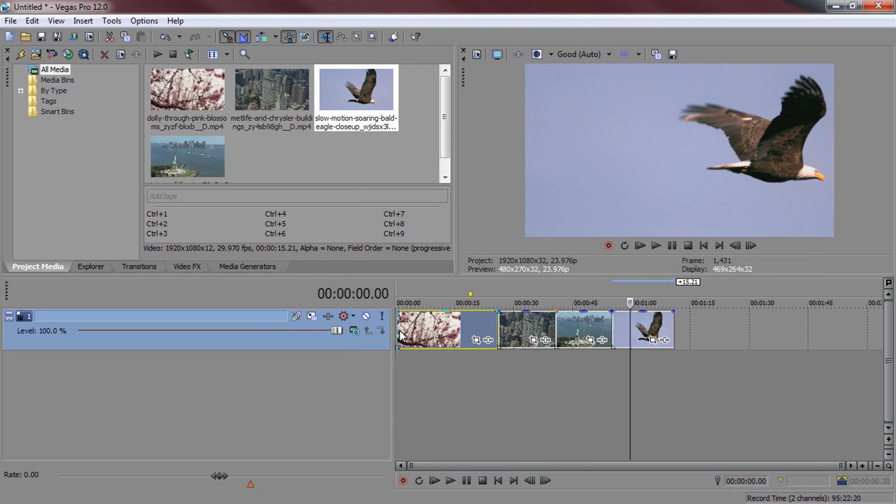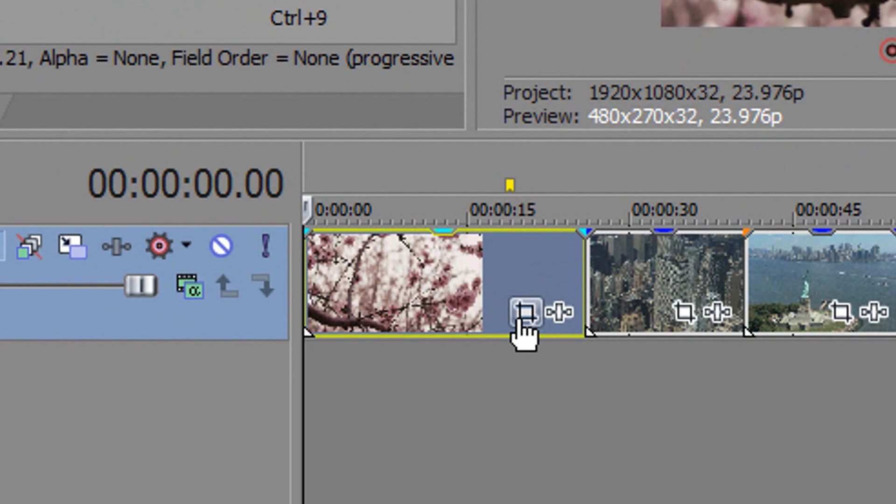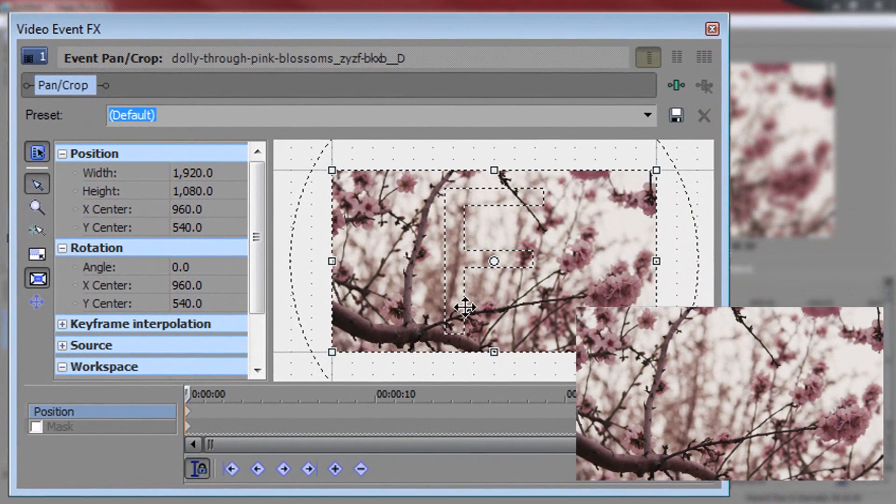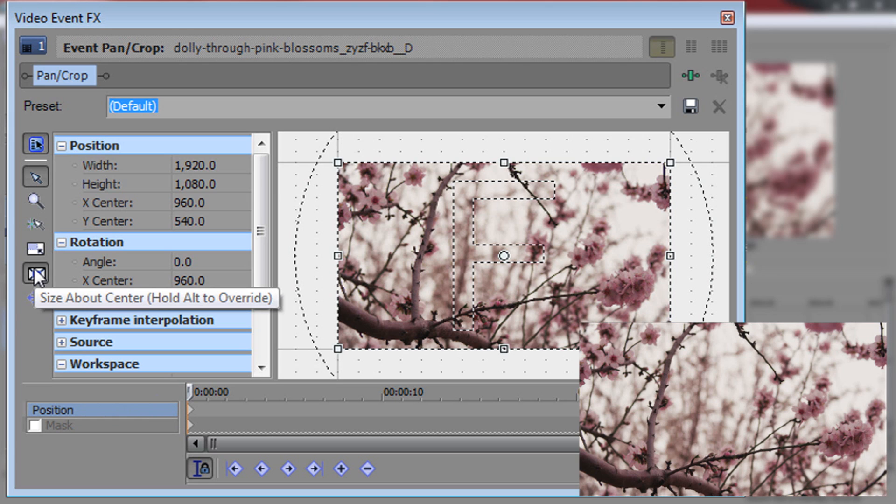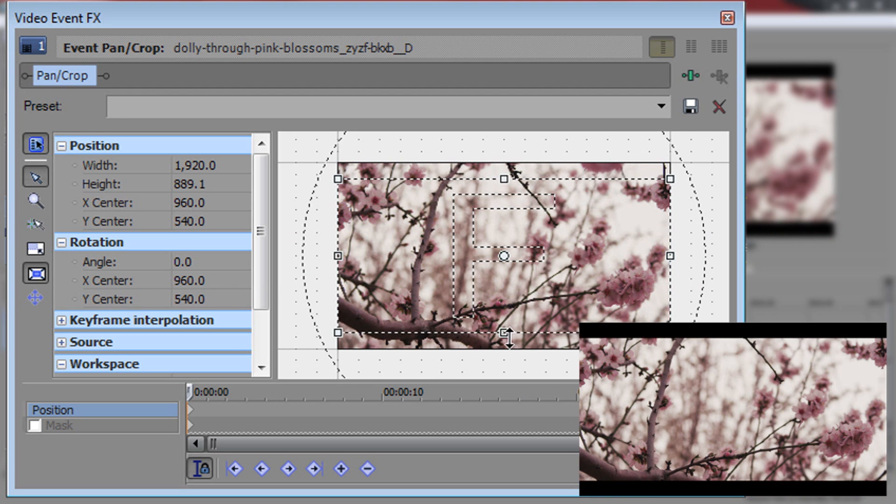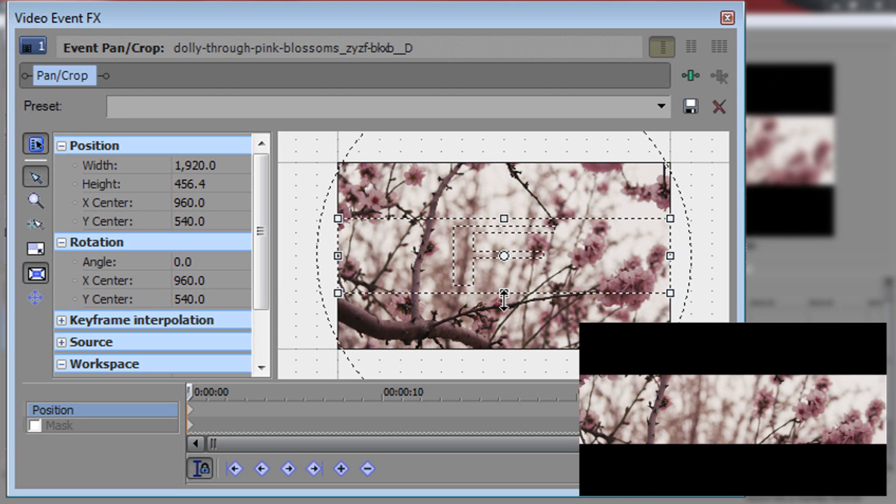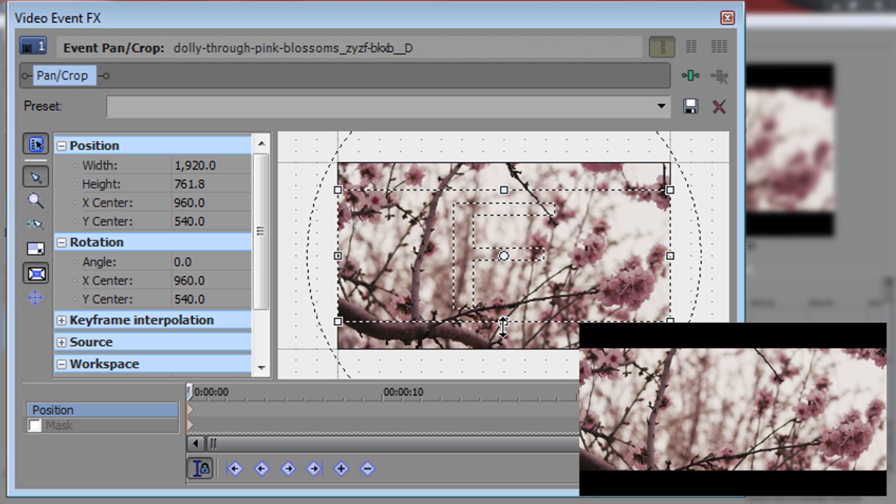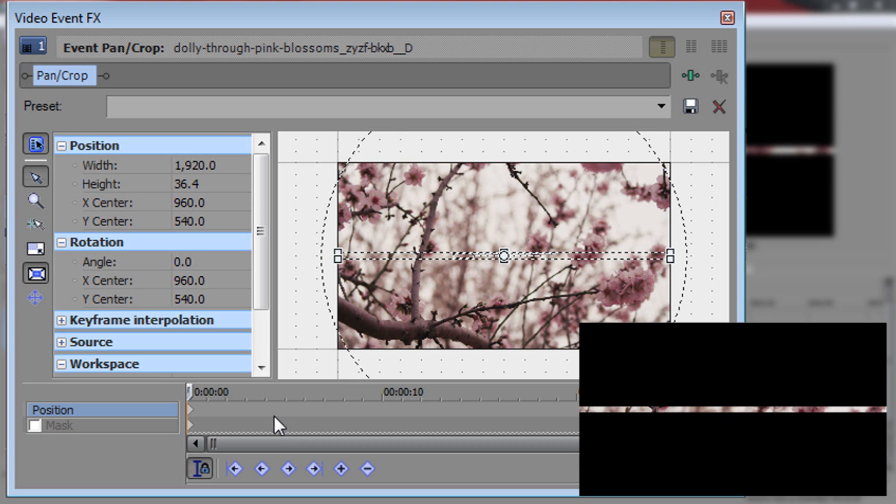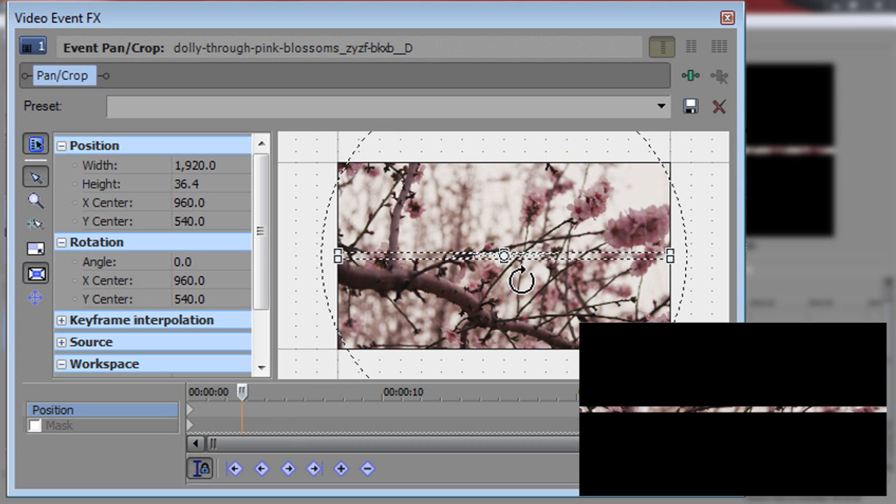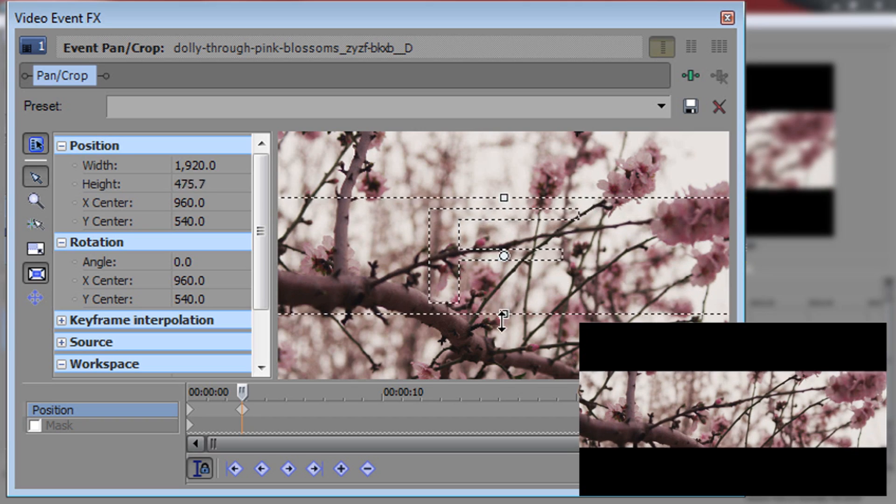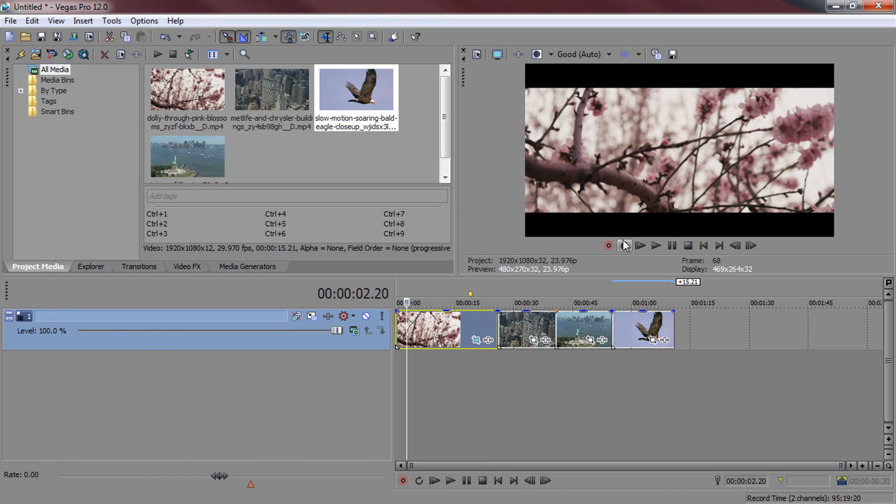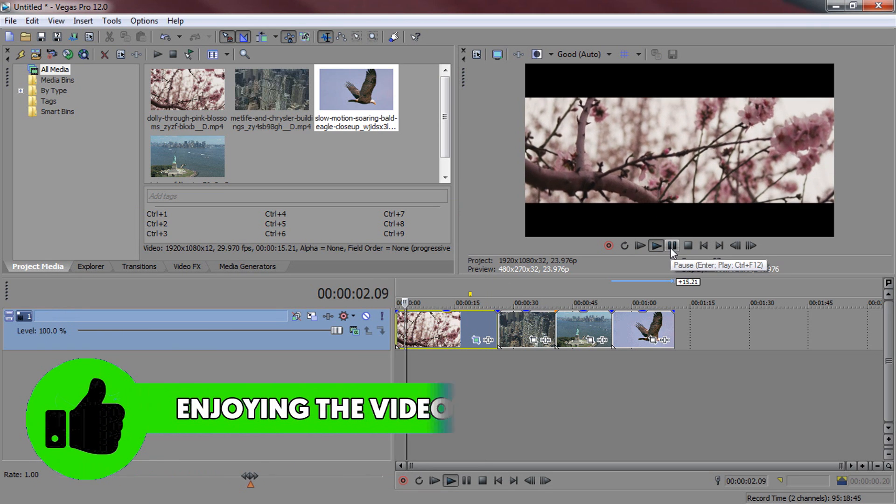So the next thing we are going to do is add the black bars. Come to the event pan and crop. Make sure you are right at the start on position and then make sure size about centre is checked. Come from the bottom and just drag up. As you can see we are slowly going to be getting black bars. Now it is completely up to you how thick you want these bars to be. You can create a sort of an animation by starting it off like this and then come across to maybe 2 seconds and zoom in a bit and drag it out. Just like that we have created the start of the animation.